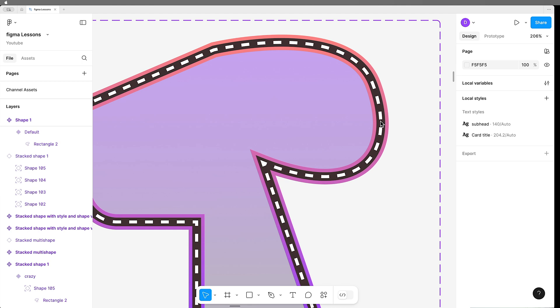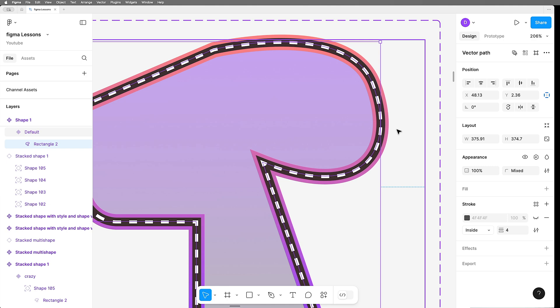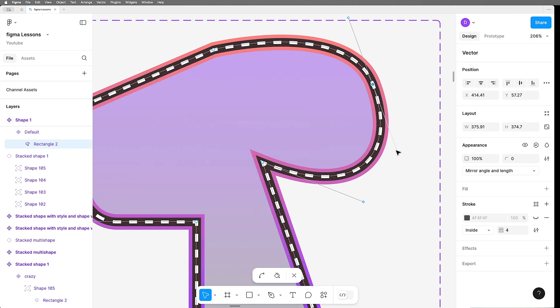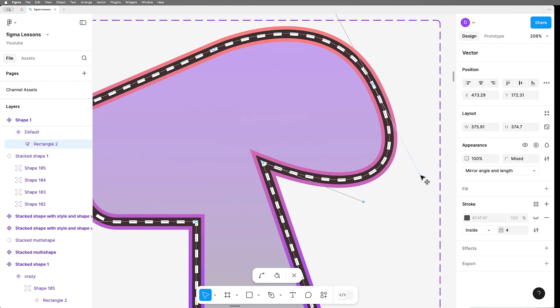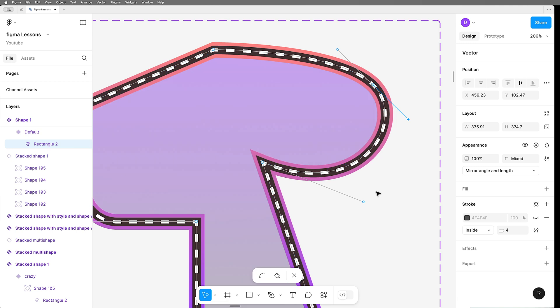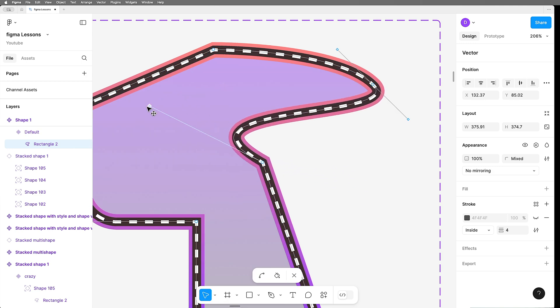You might have thought that Figma just doesn't support it at all, and sure, you could duplicate and stack a shape on top of itself to get this effect, but then how would you do this? Not possible, you say. Well, we're going to do it right now.